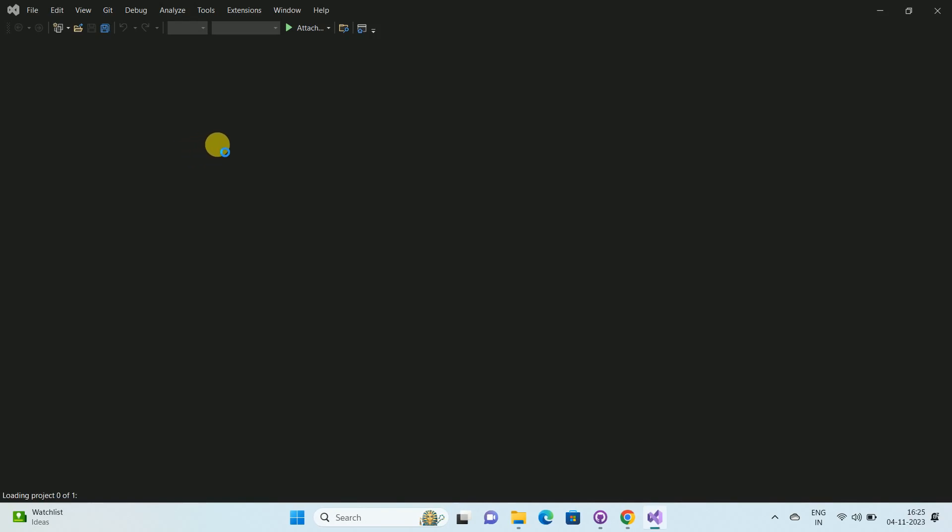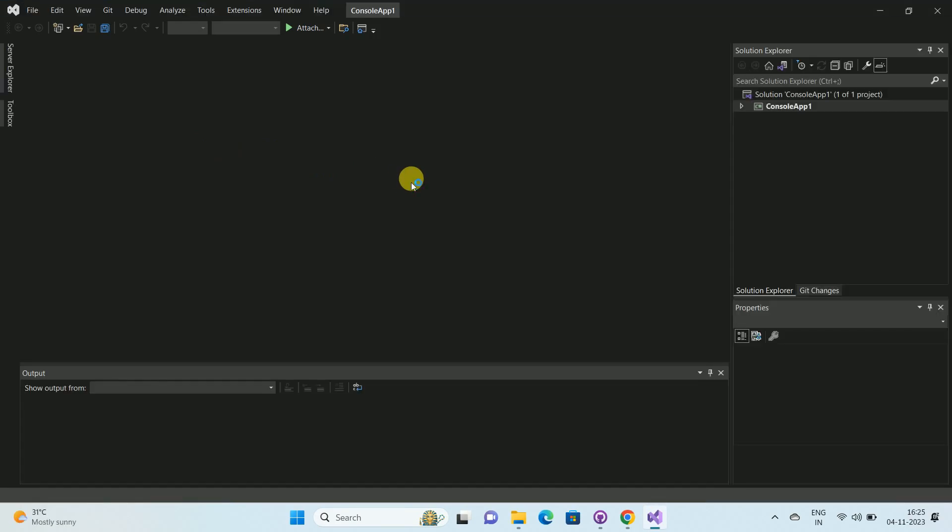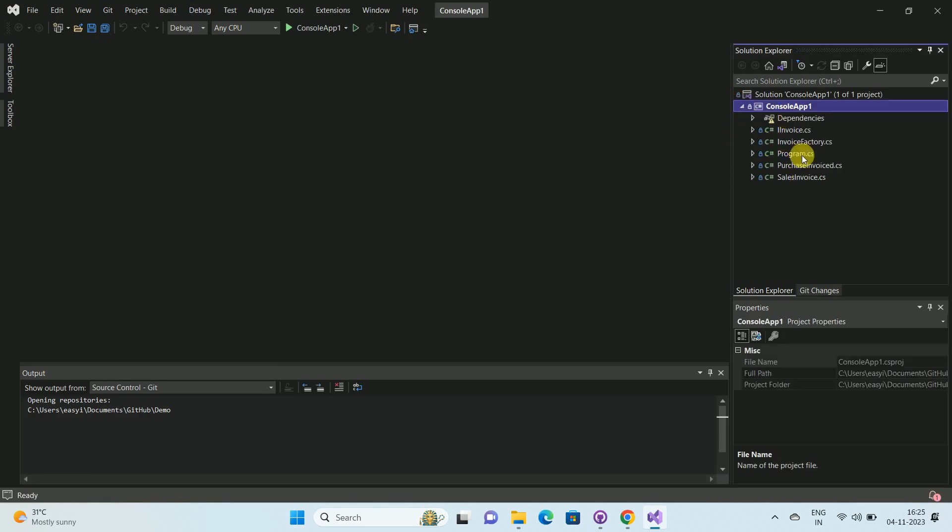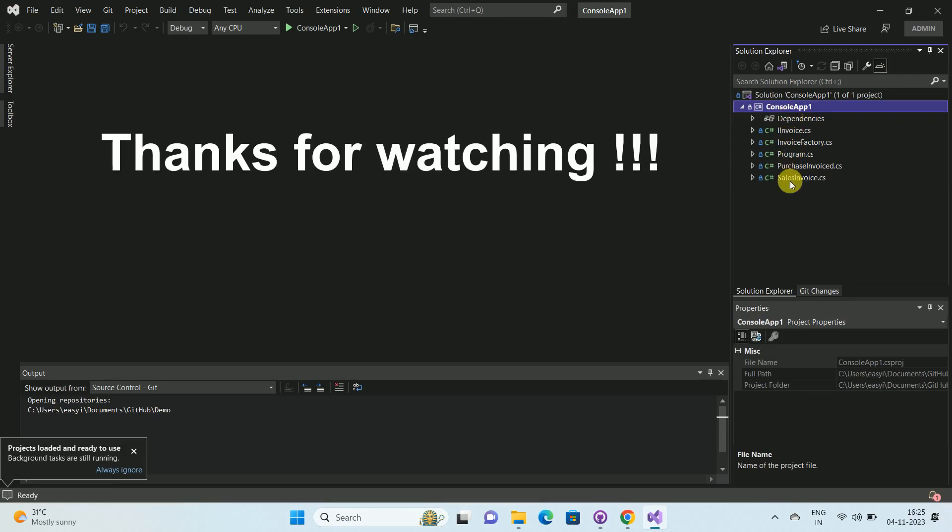In this way, we can clone a repository using GitHub desktop. You can see we have successfully cloned this repository using GitHub desktop.